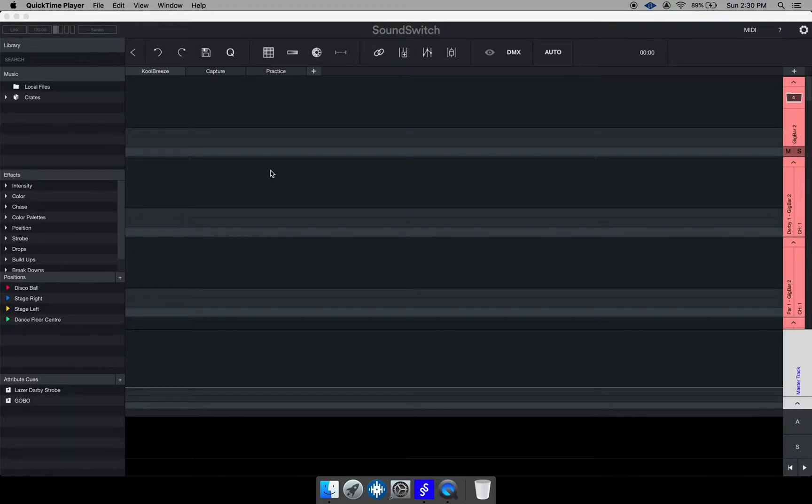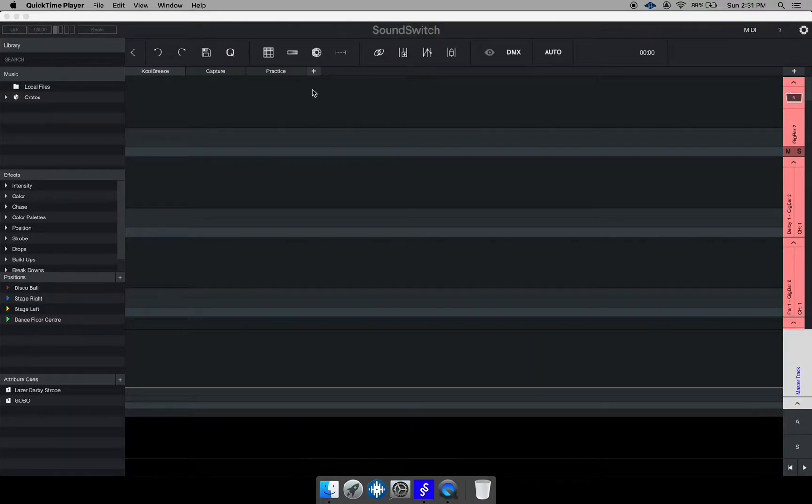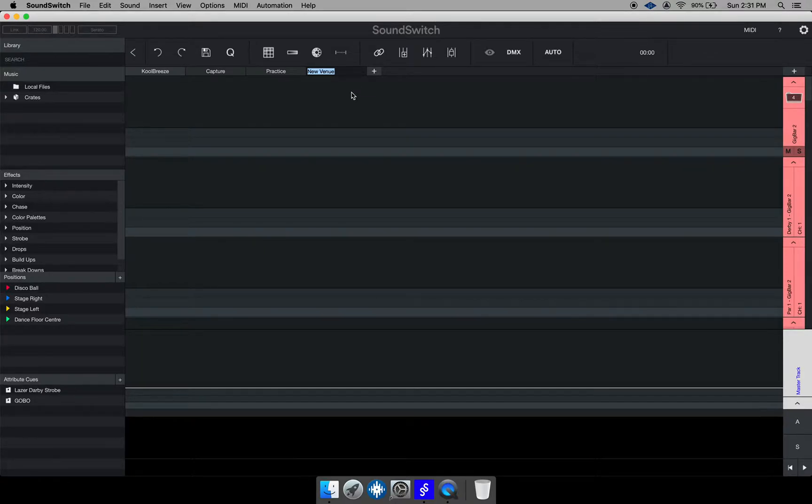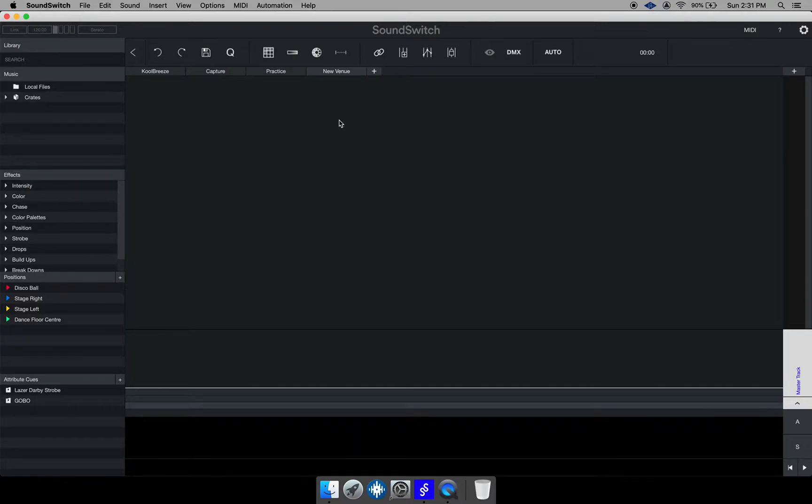So to do that one of the first things you want to do is hit this plus sign to create a venue and then it gives you the option to rename the venue. So I'm just going to leave it at the default name new venue and you might be asking yourself what is a venue.